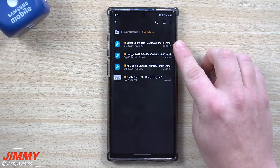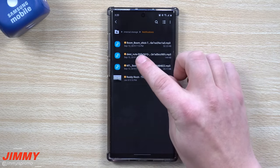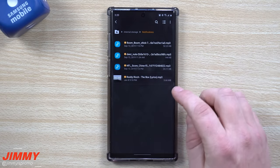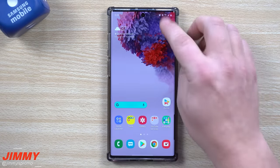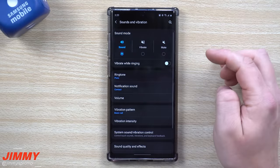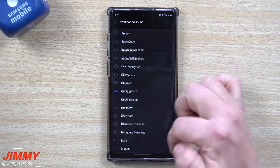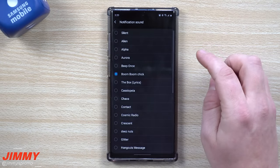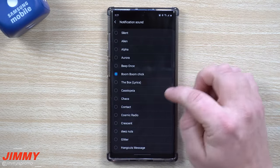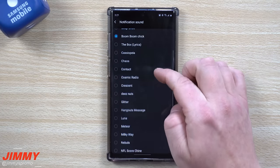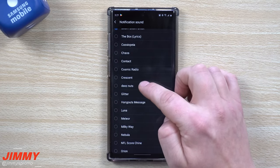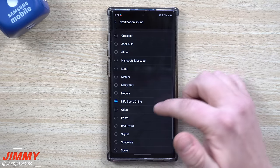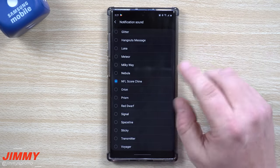Now, remembering back when we were looking at all the notifications — 'Boom Boom Chick' should be towards the top, 'Deez Nuts' towards the top, then the NFL Score Chime, and then Roddy Rich 'The Box'. None of those were there before. Now go inside Settings, Sound and Vibrations, Notification Sound, and towards the top you'll see 'Boom Boom Chick', 'The Box', 'Deez Nuts', and the NFL Score Chime. That is how you're able to set up custom notification sounds.